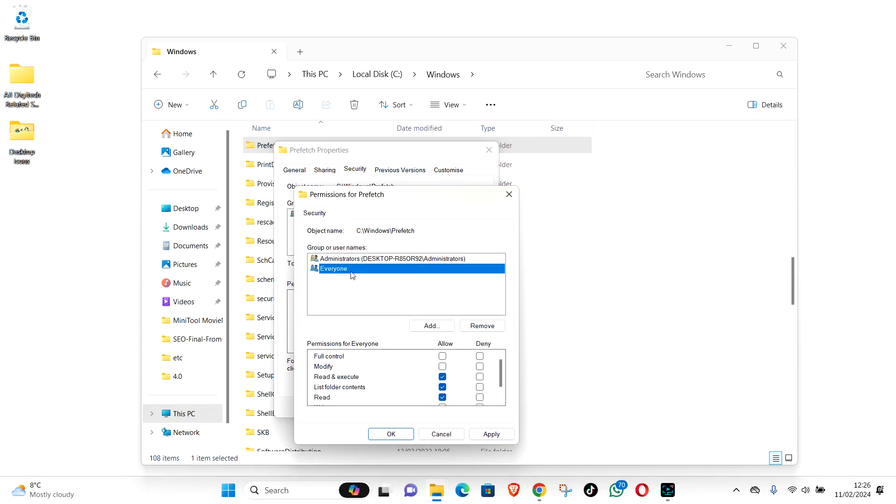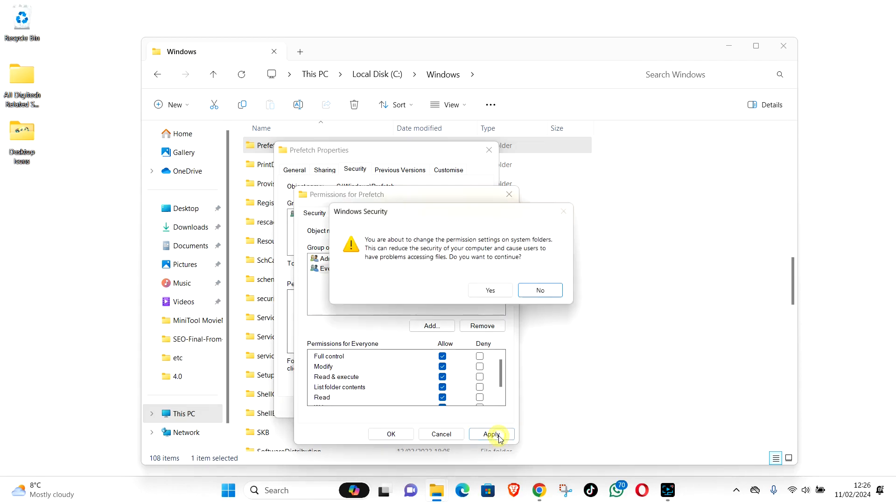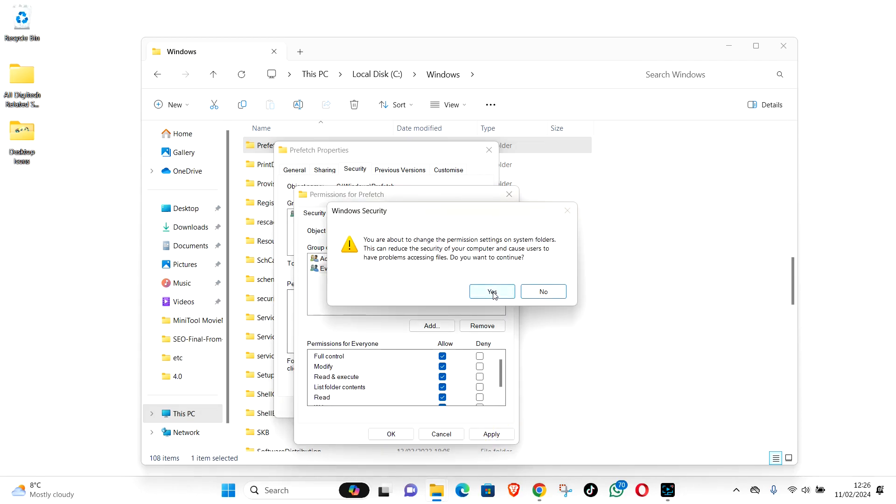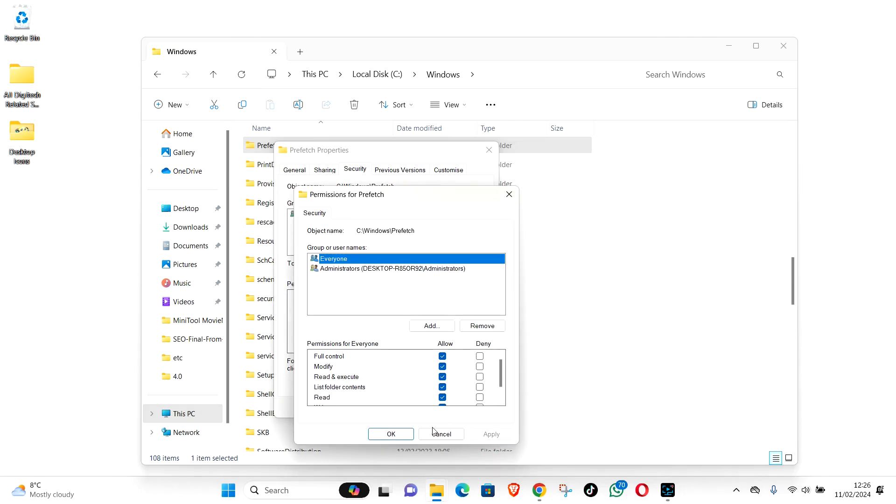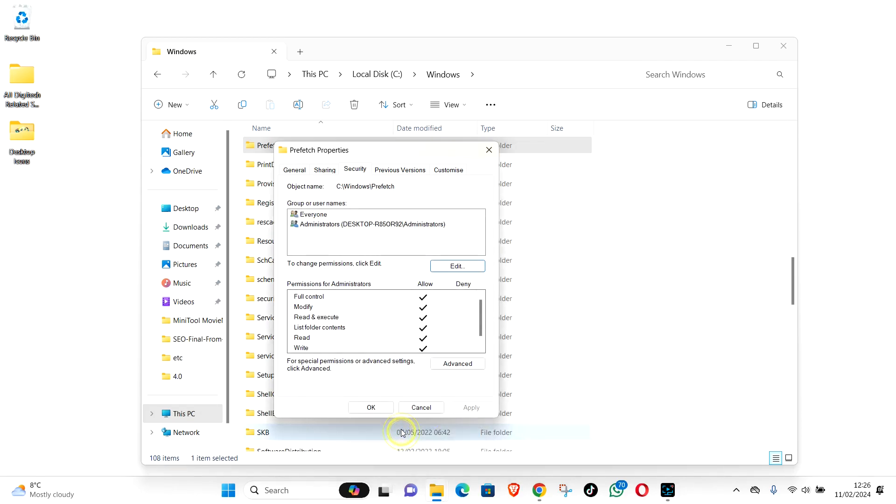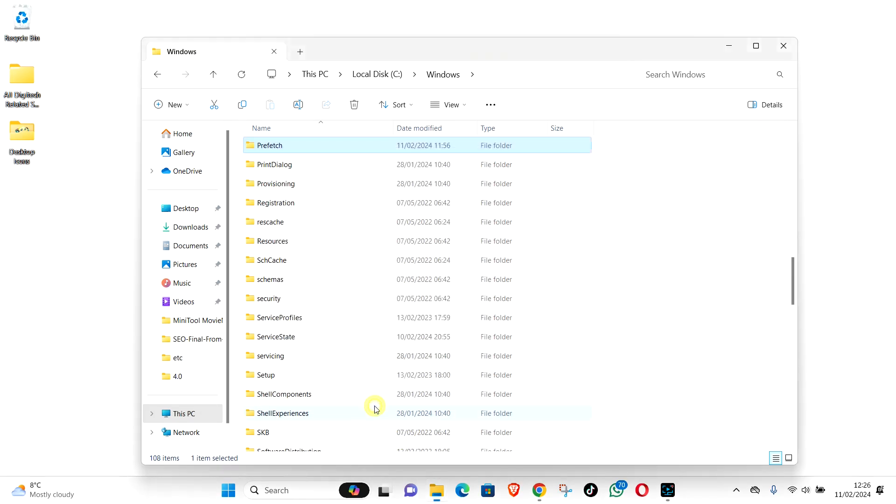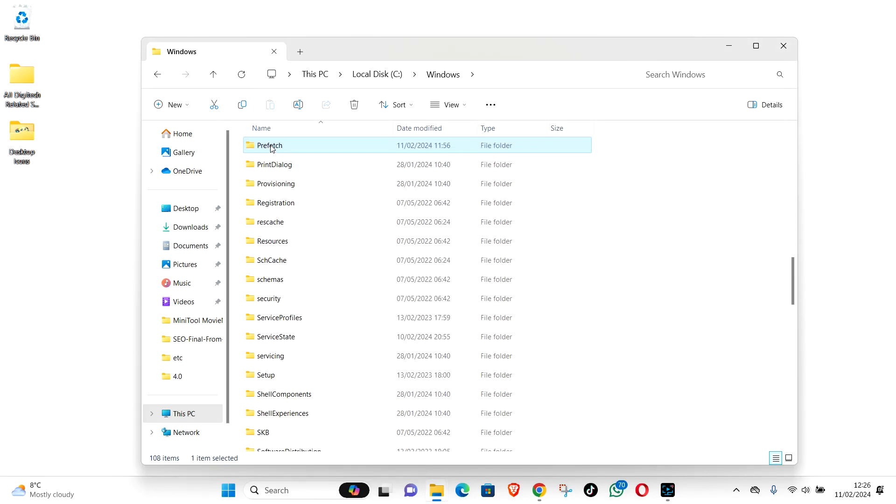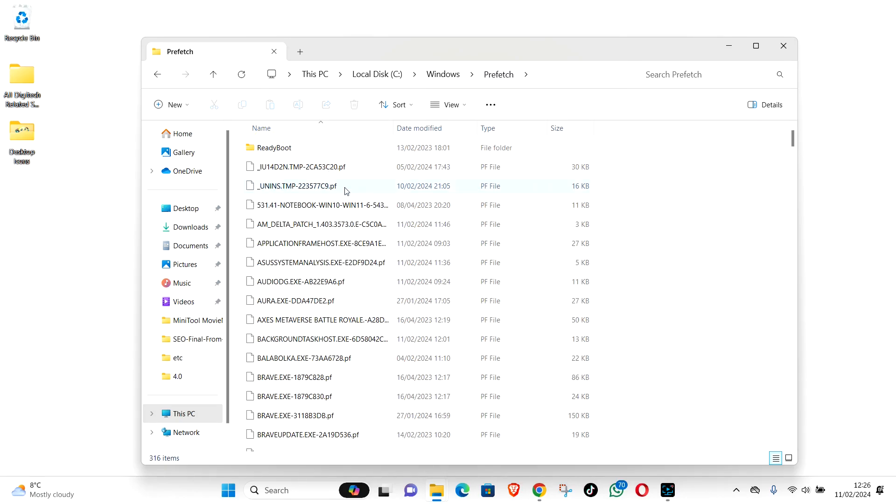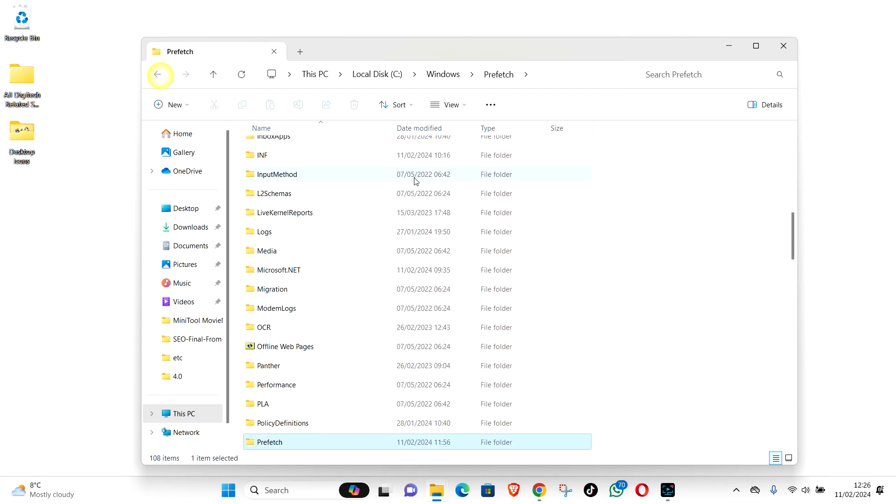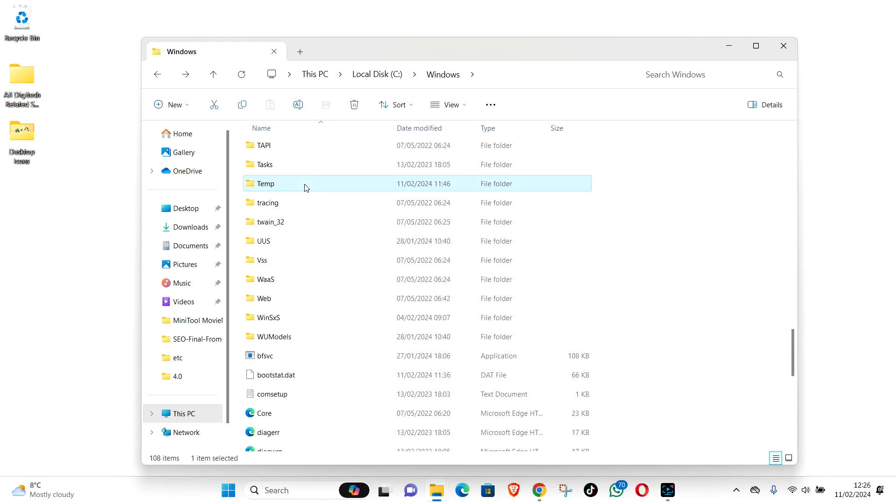You see, click on everyone. Check the box on full control. Apply. Yes. OK. OK. Now you should be able to get into the prefetch folder. See. And the same procedure will be for the temp folder.